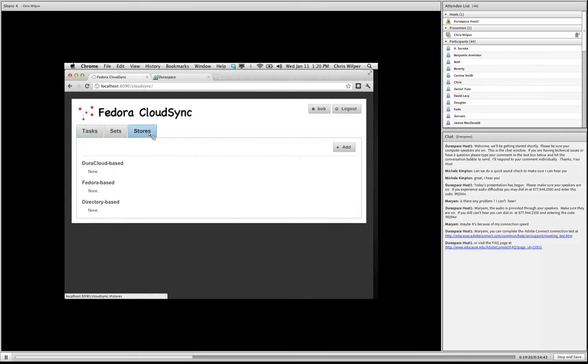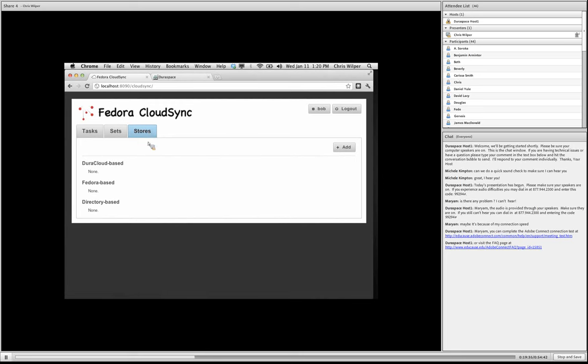So we'll talk about stores. So a store is just a place where Fedora objects and data streams are held. And we've always had logically, you know, Fedora based stores only, right? That's where all the Fedora content in the world lives. But in cloud sync, we've conceived of a couple other kinds. And that is a Dura cloud based store where things are just uploaded to your Dura cloud space. And also we have a directory based store, which is just any location on your file system you want to dump things to.